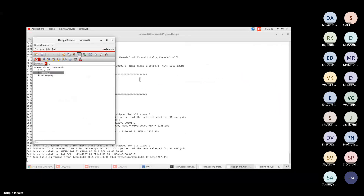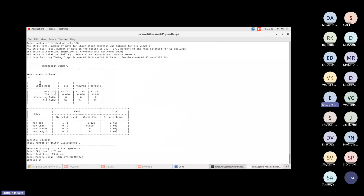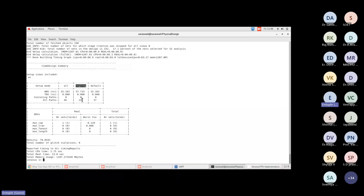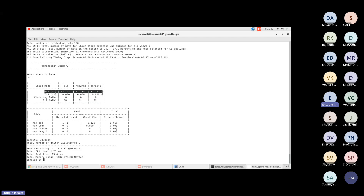Setup violations are zero. Total 46 paths, and we're particularly concerned with register-to-register paths — all 24 register-to-register paths are met properly. No setup violations after routing. The worst-case analysis considers the UART design running at various temperature conditions. All 46 paths pass, and both TNS (Total Negative Slack) and WNS (Worst Negative Slack) are zero.